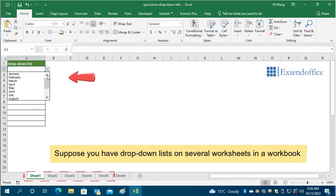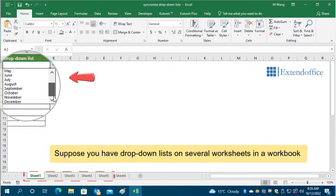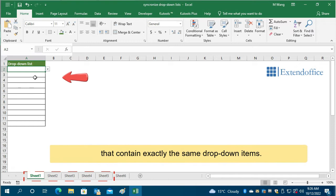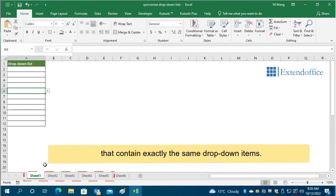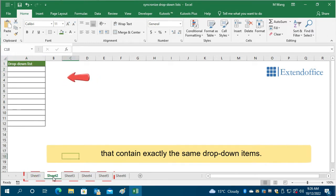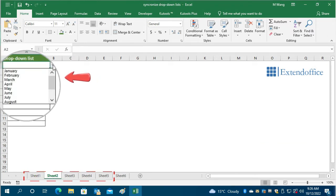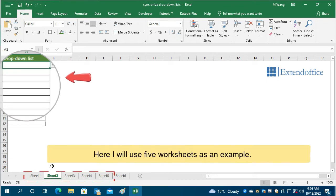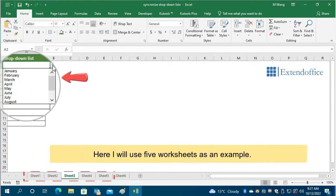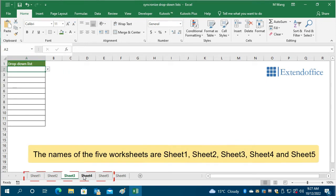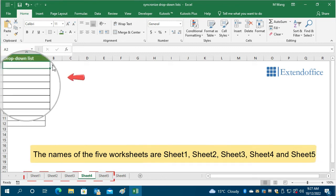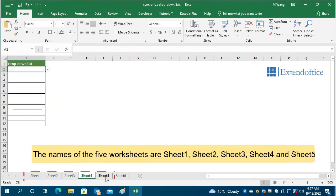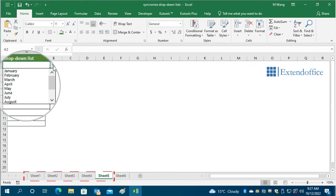Suppose you have drop-down lists on several worksheets in a workbook that contain exactly the same drop-down items. Here I will use five worksheets as an example. The names of the five worksheets are Sheet1, Sheet2, Sheet3, Sheet4, and Sheet5.